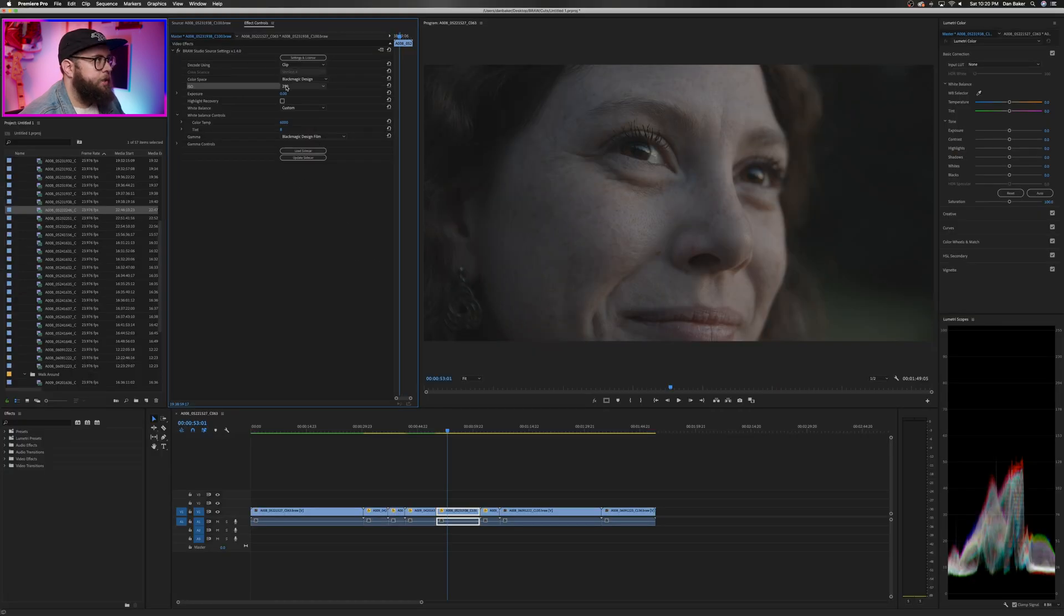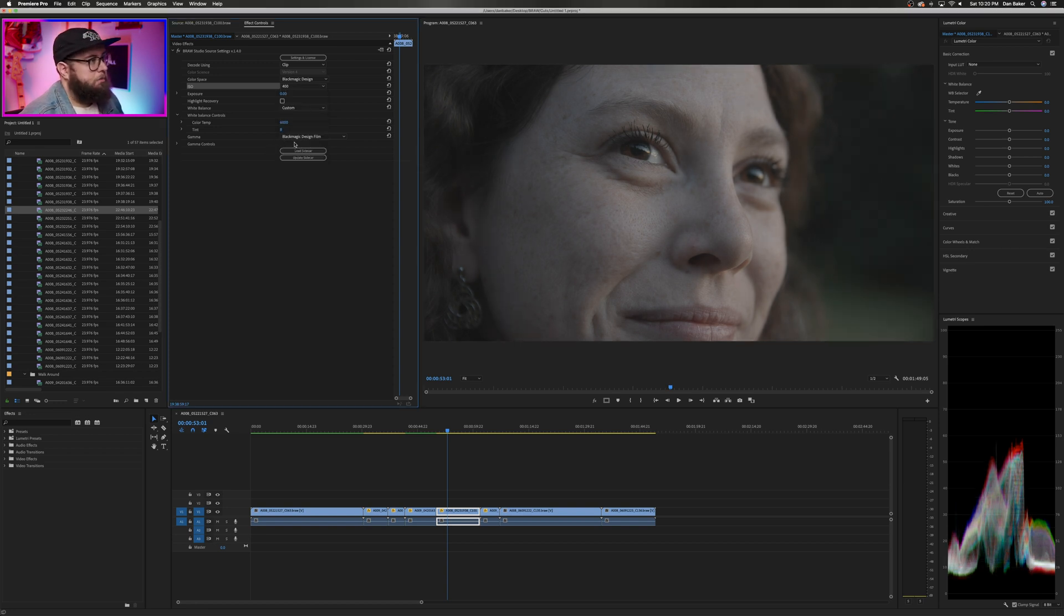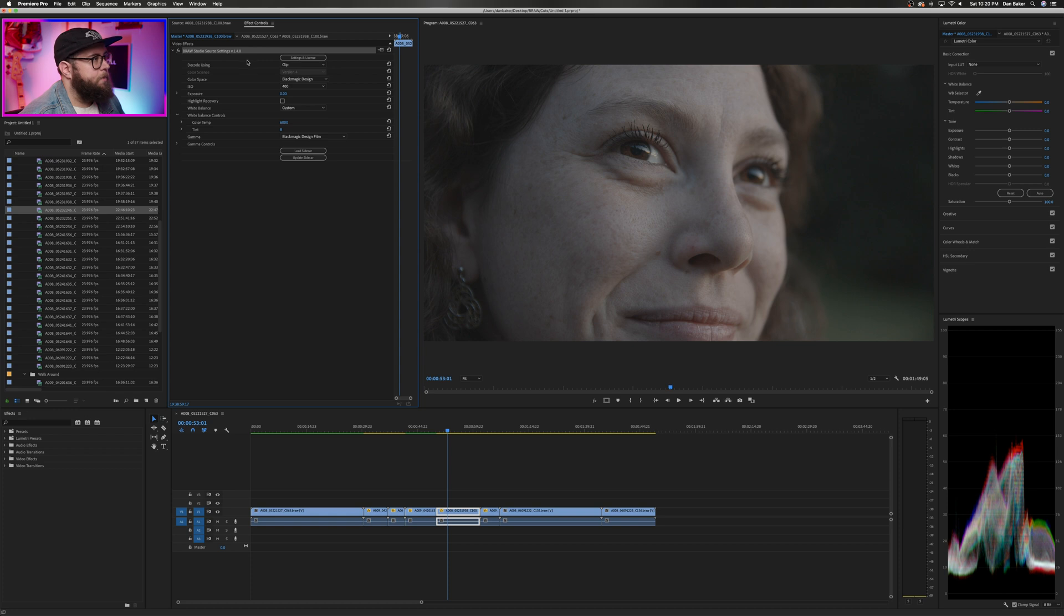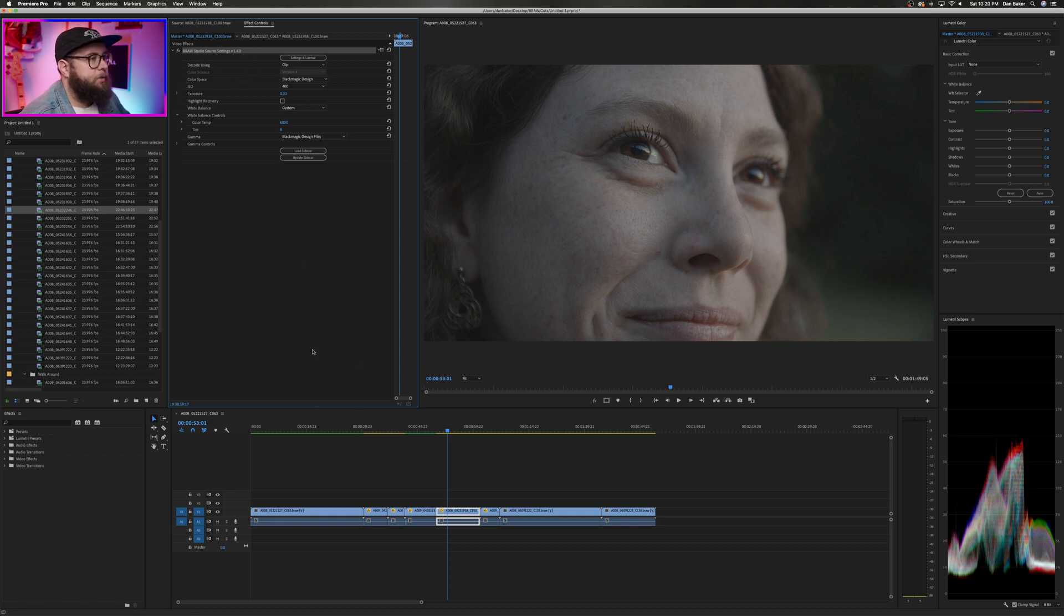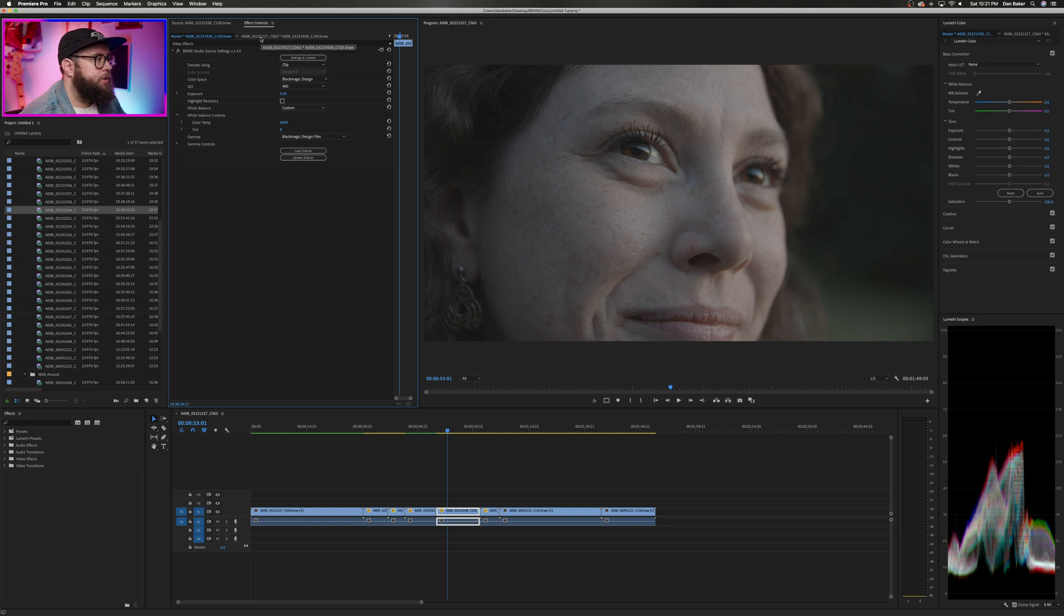So the next thing I want to do is adjust the ISO because the shot is a little bit dark. So let's bring that up to 400 and that looks a lot nicer. One thing to note here is that B-Raw Studio does live in the master effects tab. So anytime you make a change here, it applies to that clip anywhere else inside of that project.